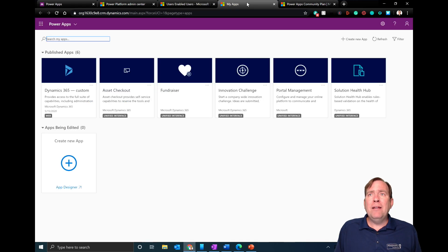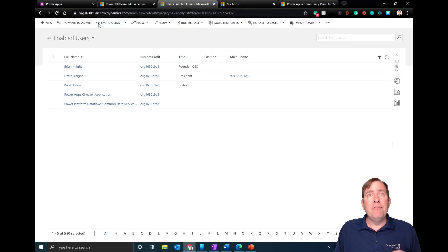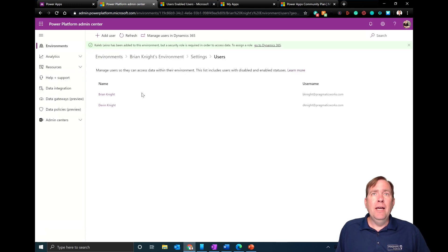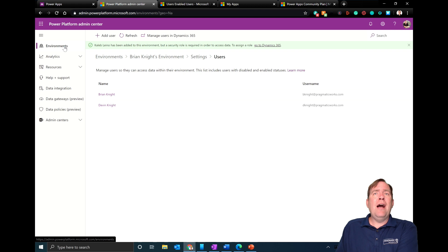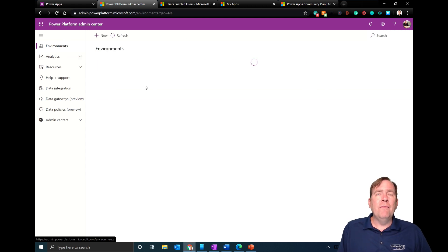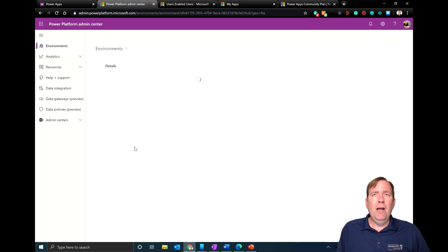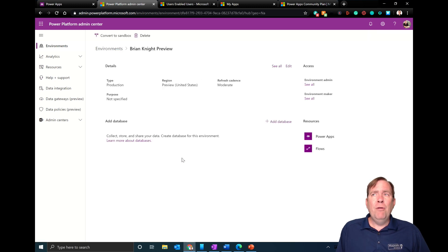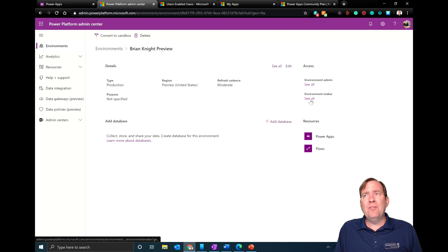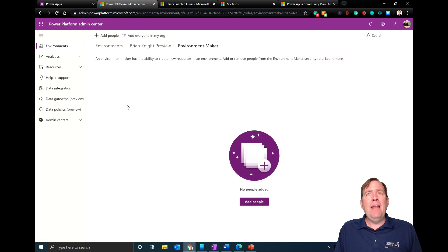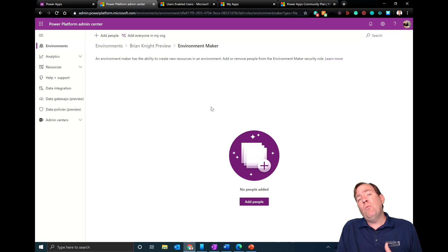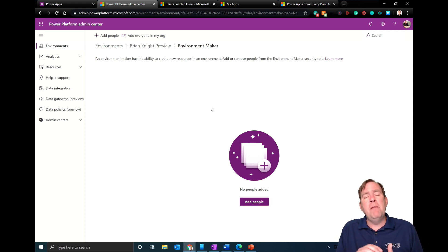There's also a newer style they're rolling out. In the preview environment, you'll notice quick access links for 'Environment Admin' and 'Environment Maker' right there. You can add people directly to these roles to get maker rights. It's doing the same thing as the Dynamics window but simplified.